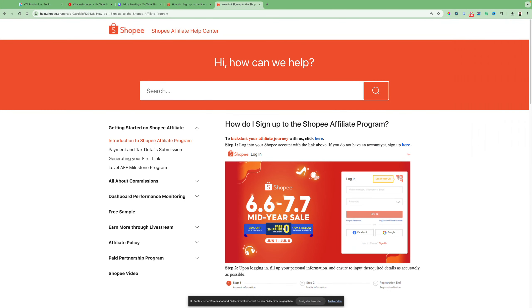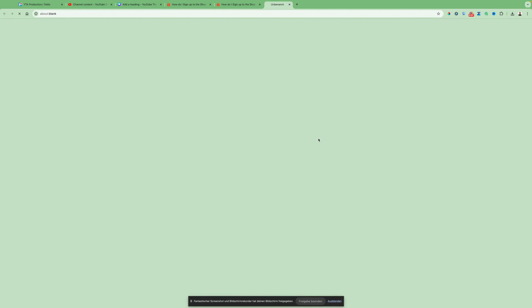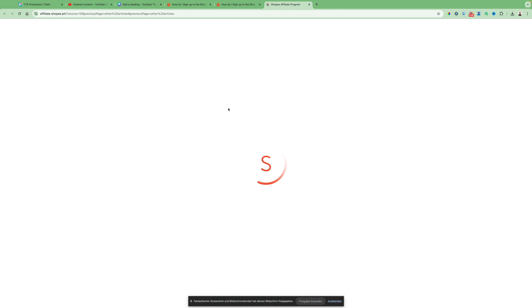So here, to kickstart your affiliate journey with us, click here. Then you have to click this blue button here.